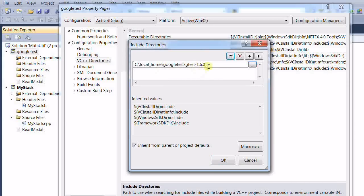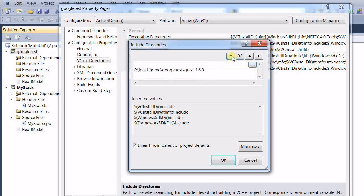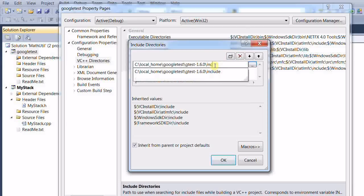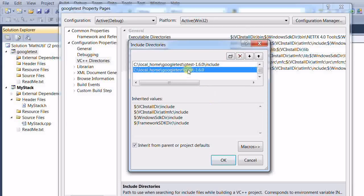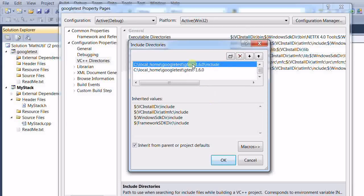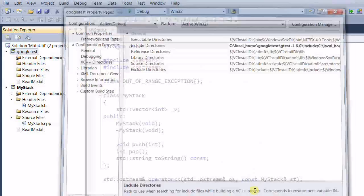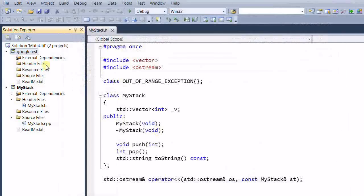So this is where I have downloaded the Google Test files. And we need another one, which is this include directory. So we need the two include paths. And click OK.